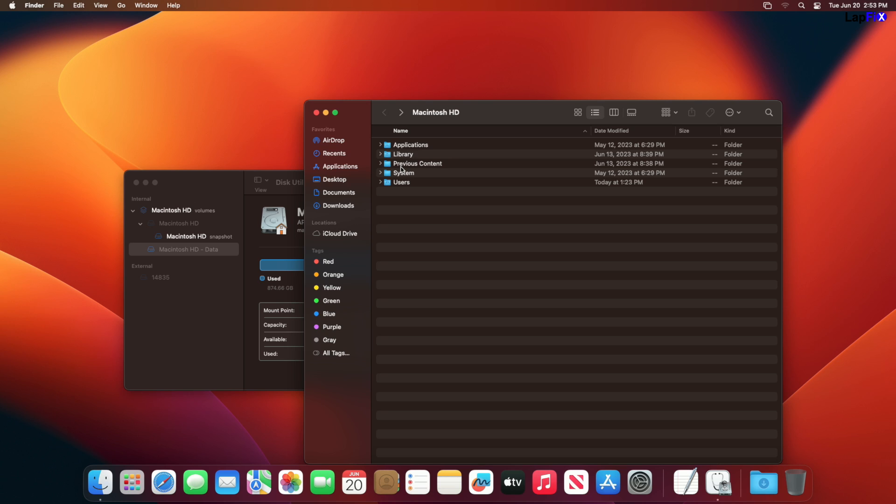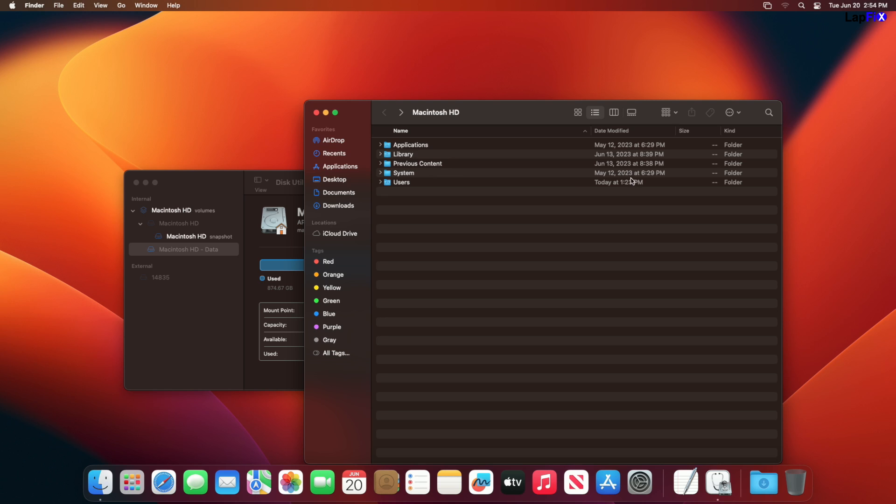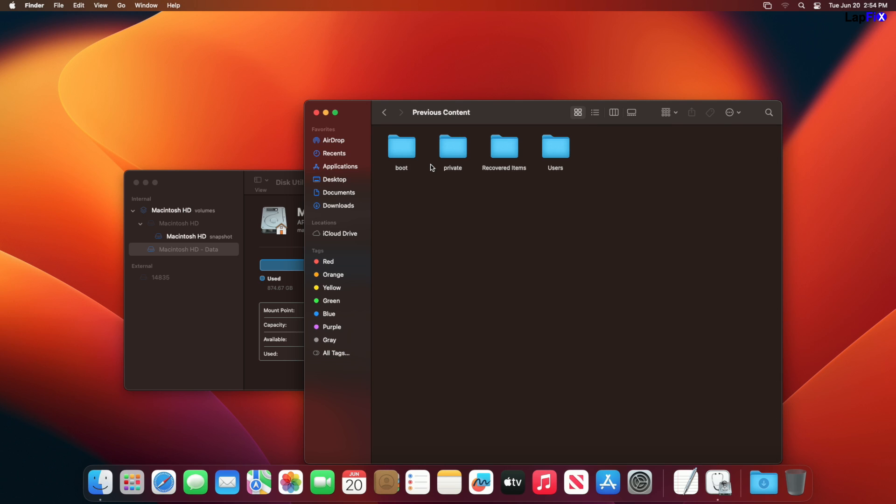Previous content will be really similar to something like if you ever have a Windows update, you might see a folder called windows dot old. So it's a very similar thing to that because previous content is previous content. And if we look, we could see when it was accessed. And we see this one was about June 13th, 2023, which looks like that's probably when the system was updated. So we're gonna actually go click it there.